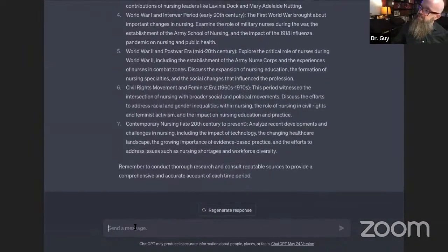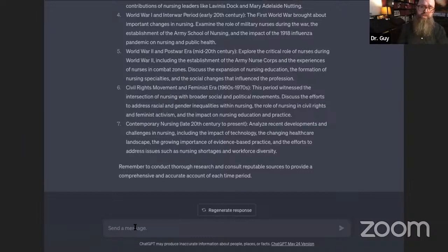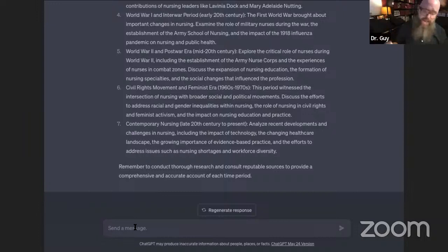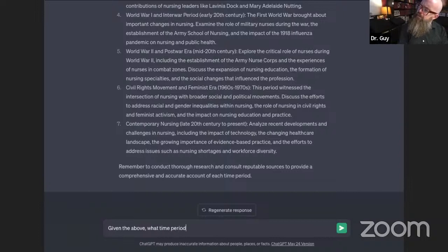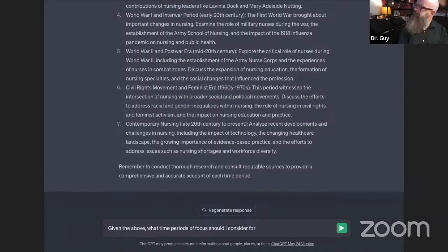What I might do then is use the capability of going back and forth with ChatGPT in a conversation as a way of narrowing this information further. I could ask it: 'Given the above, what time periods of focus should I consider for 1980 forward to present?'